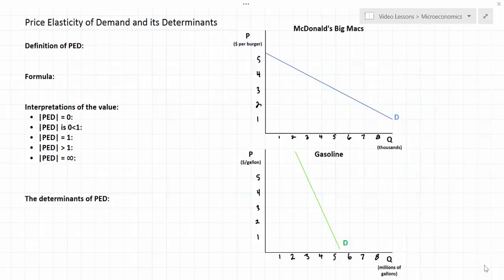In this lesson I'm going to introduce the concept of price elasticity of demand. We're going to define PED, talk about the formula used for calculating the price elasticity of demand between two prices, and interpret the possible outcomes by looking at the different possible values of PED for a good between two prices. In the second part we'll talk about the determinants of PED and why demand for certain goods might be relatively elastic or relatively inelastic.